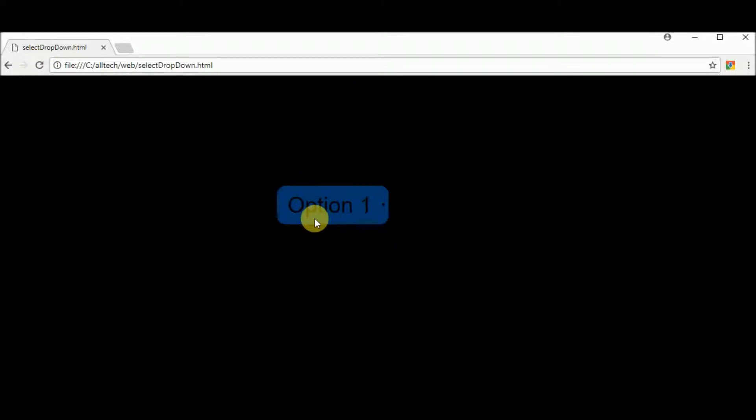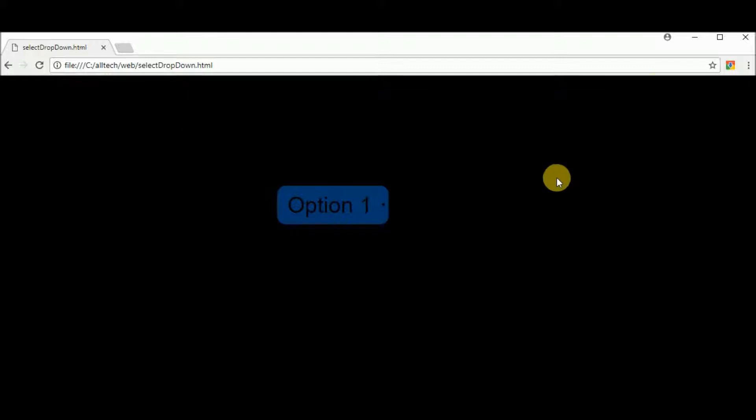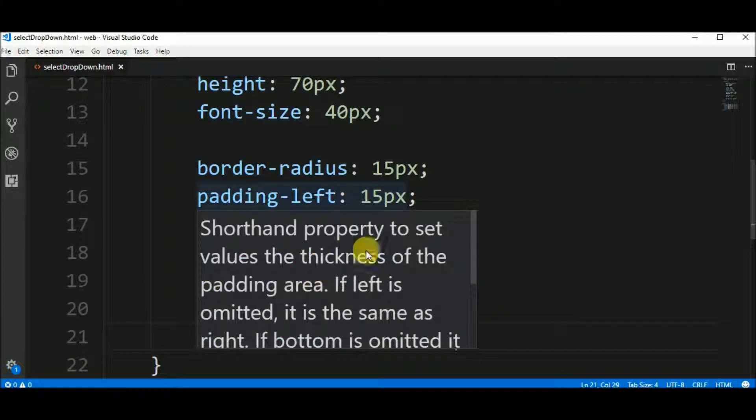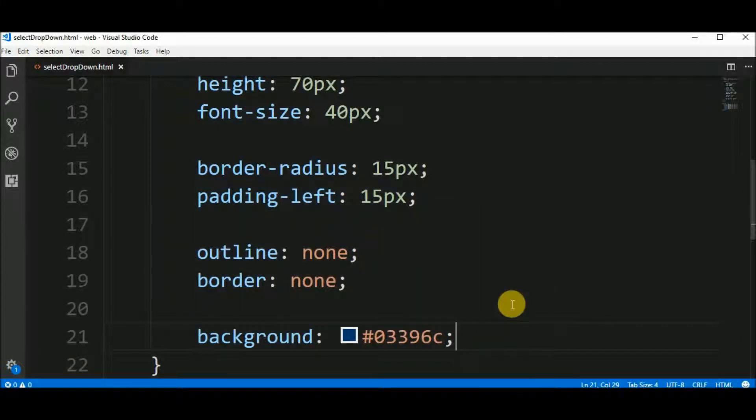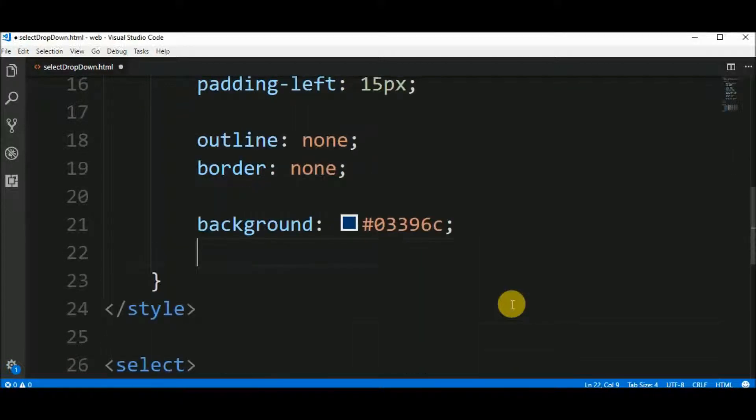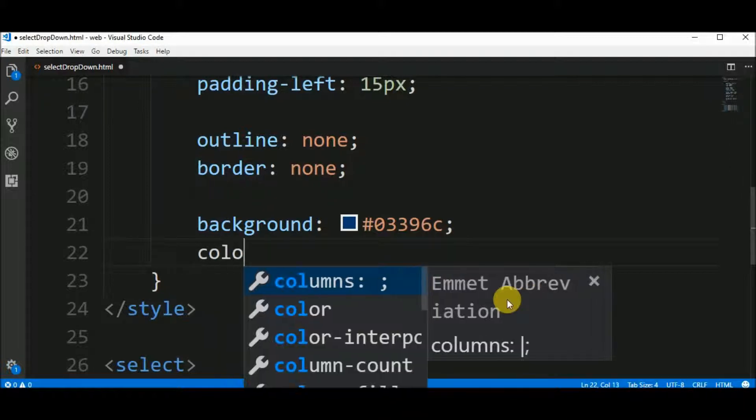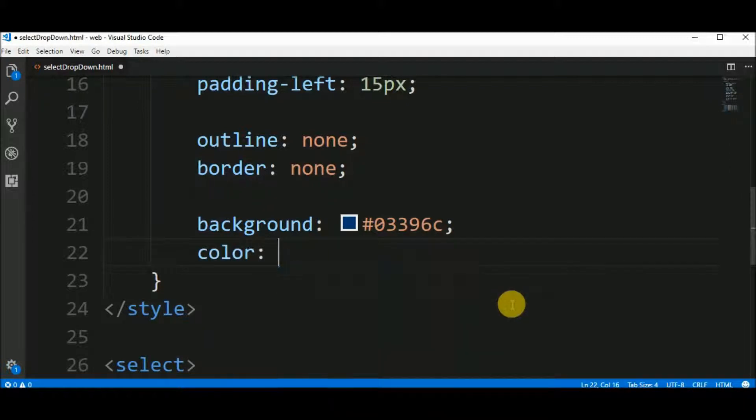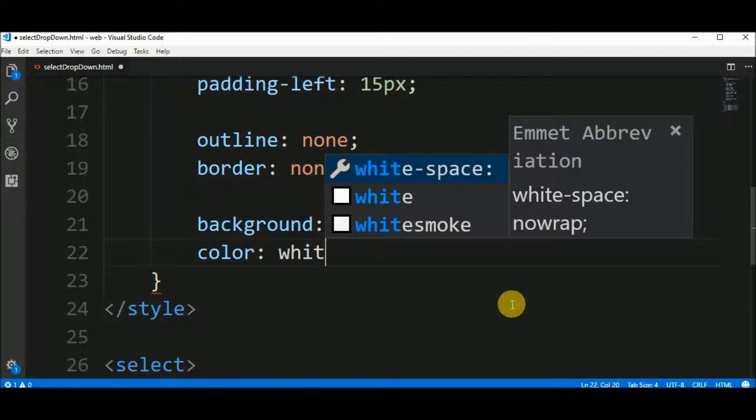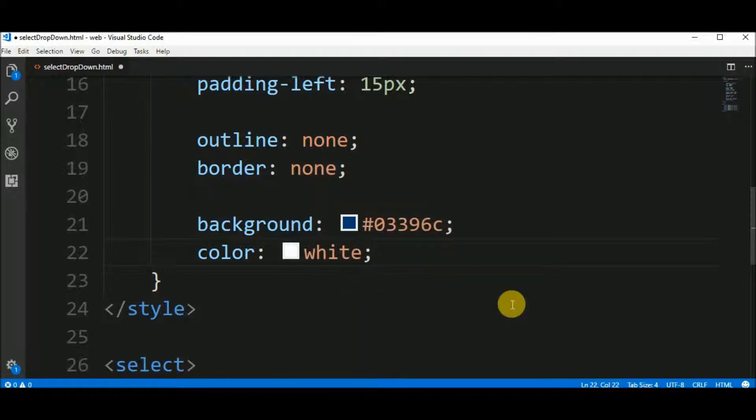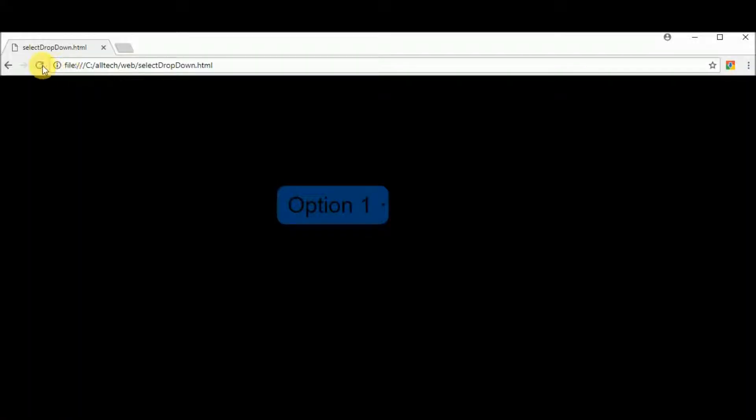And the text is black because of the background. Let's say that the color of the font size... The font, sorry, is white. Ta-da.